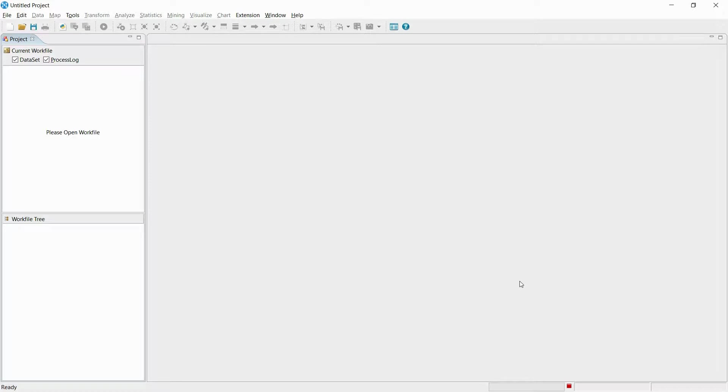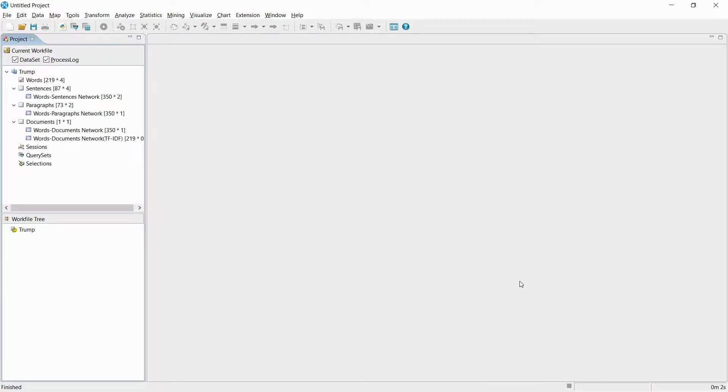Now the import is finished. In the upper left corner, you can see the well-structured data set. In the lower left corner, a new work file is created.